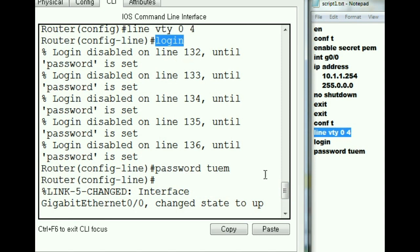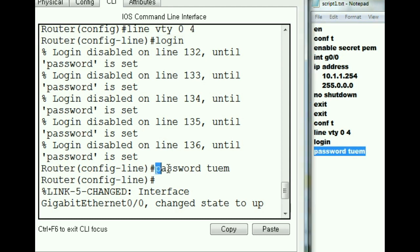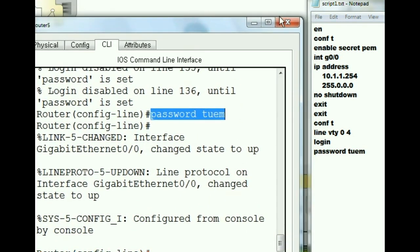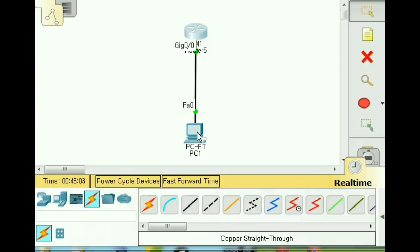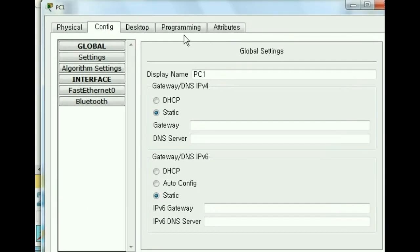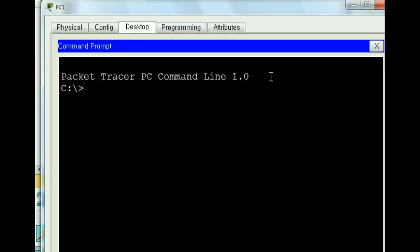Login, the password is now telnet user exec mode, and it keyed in password TUEM. Wow. And then it brought me back to here. It actually keyed these commands in for me. Let's go see if this thing works now. I'll click on the PC and go to desktop command prompt.